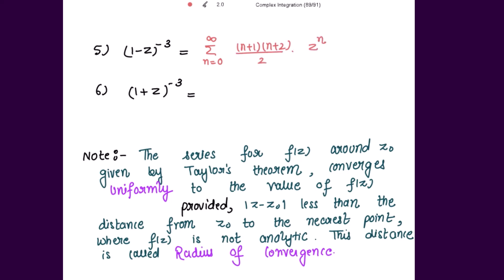And for (1 plus z) to the power minus 3, we have summation n going from 0 to infinity of (minus 1) to the power n, times (n plus 1)(n plus 2) divided by 2, times z to the power n. You have to remember all of this.